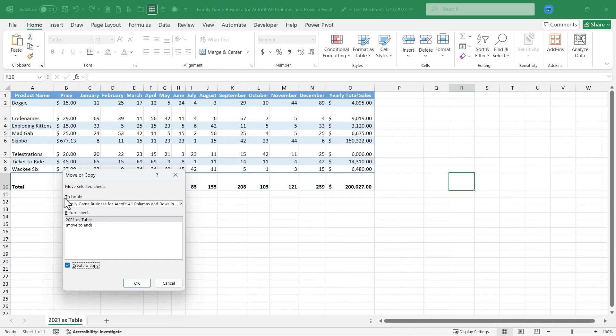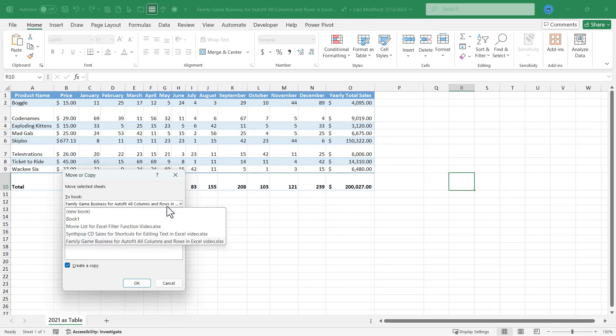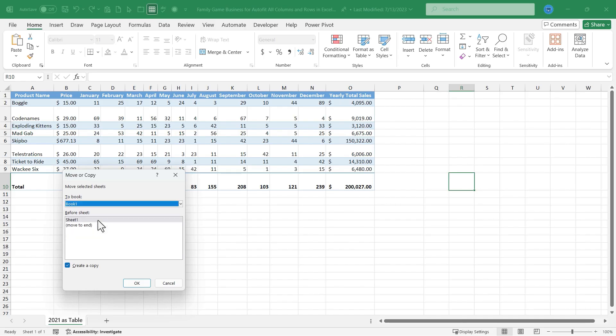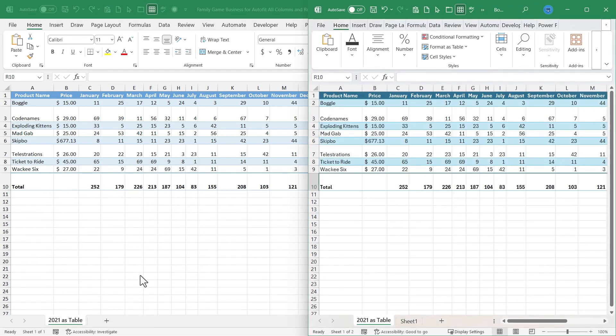Then I'm going to click here on to book. Which book do I want to send this to? I'm going to choose book one. This is a new book that I created. It's completely blank right now, but I'll select it and click OK.